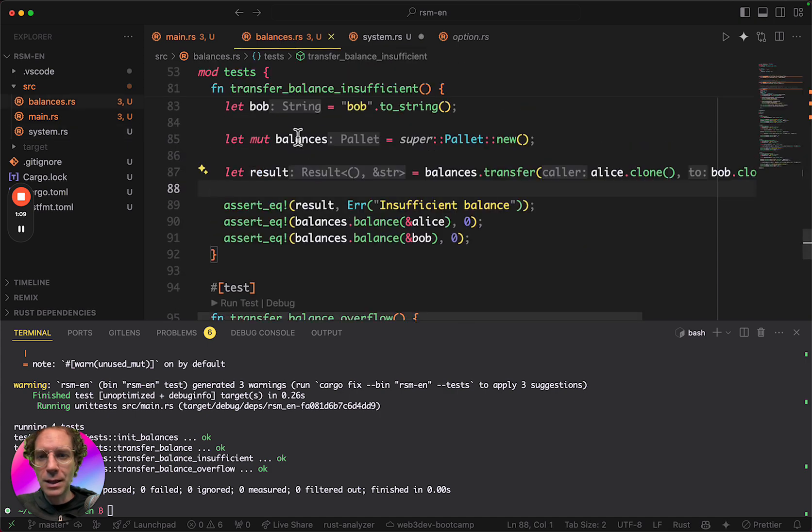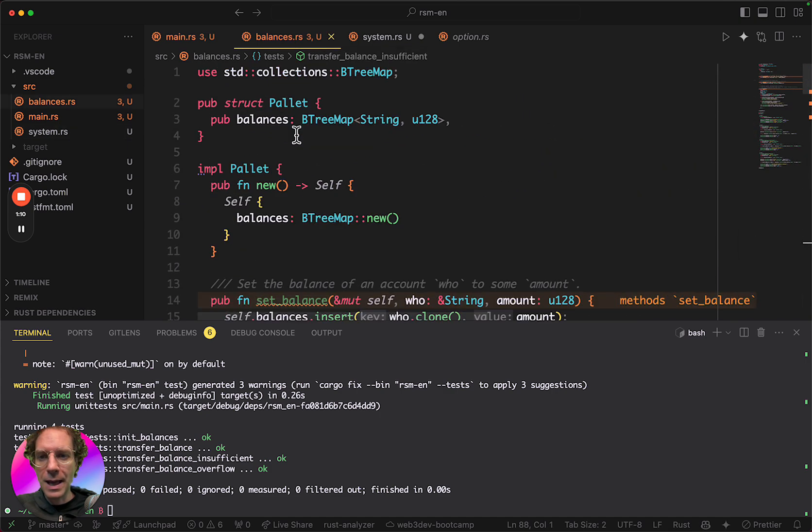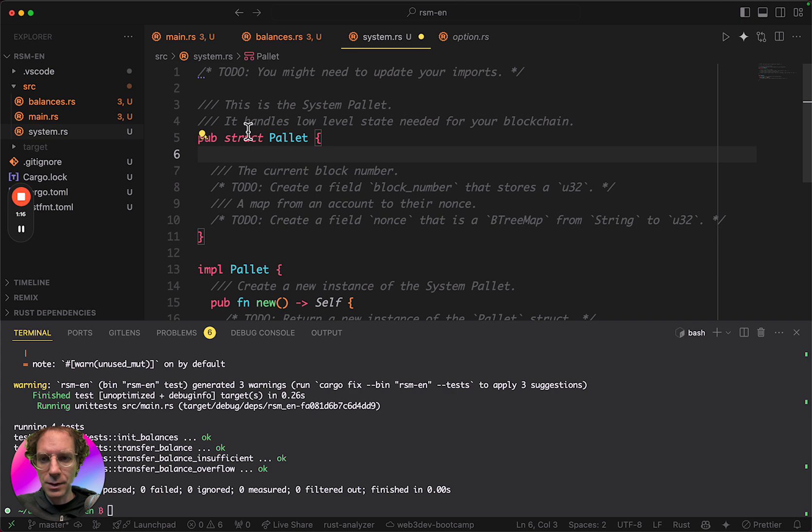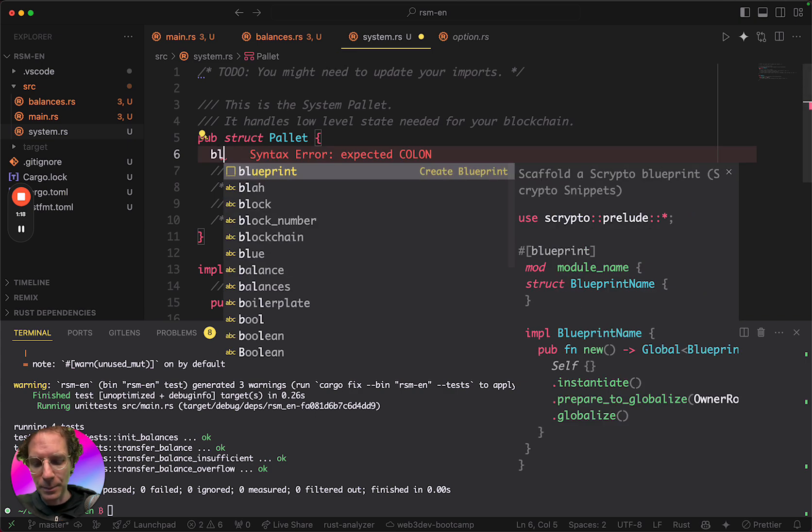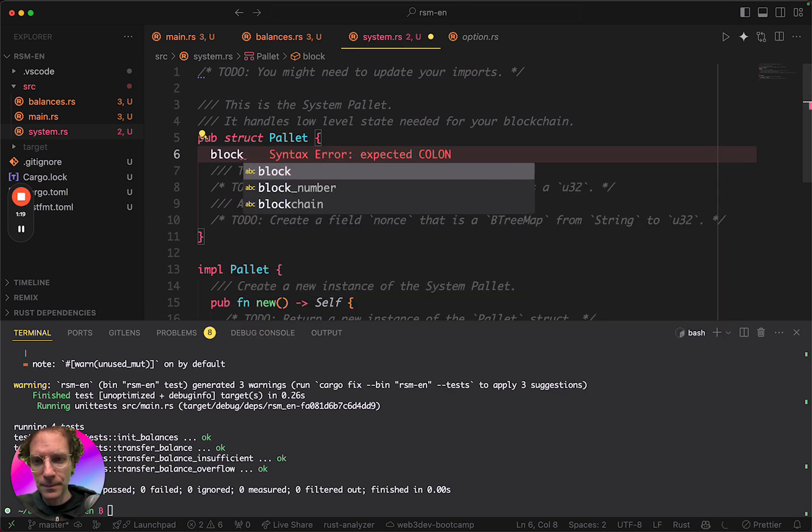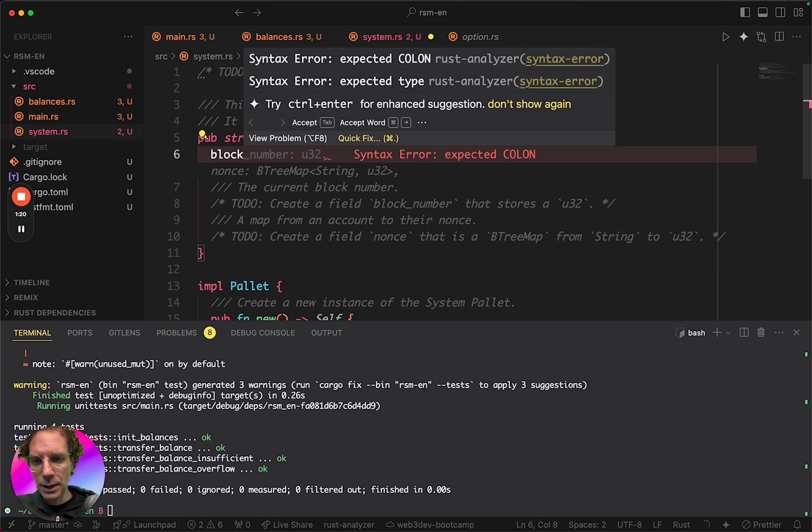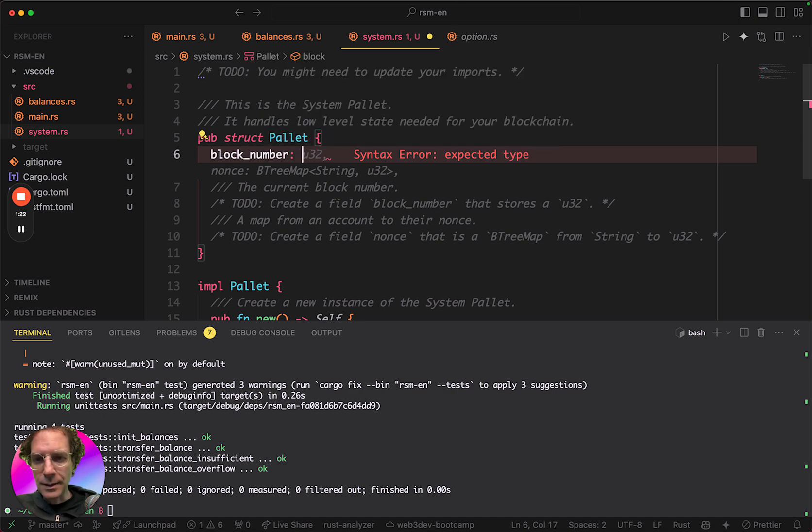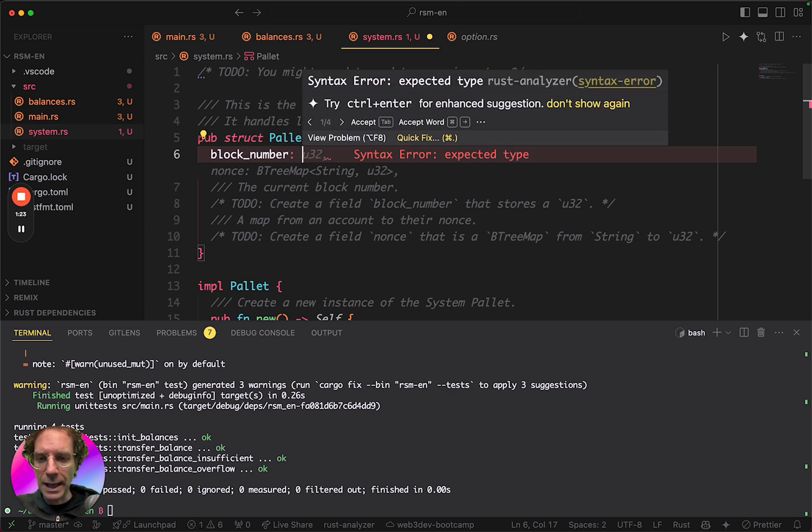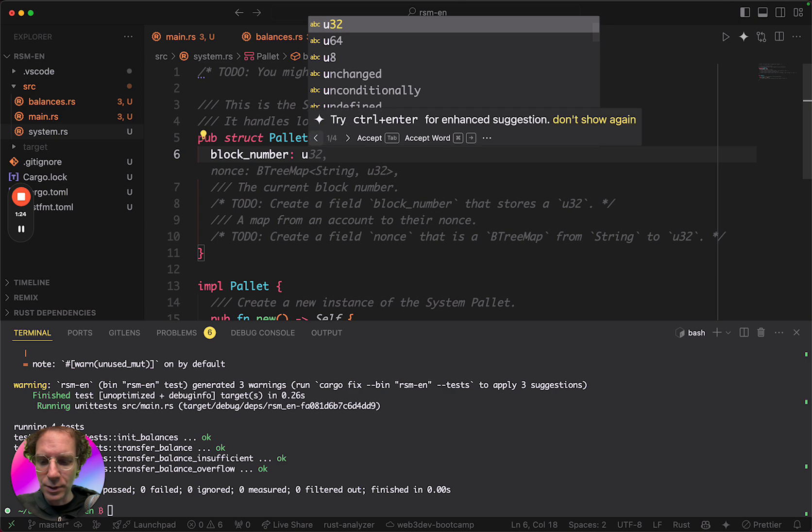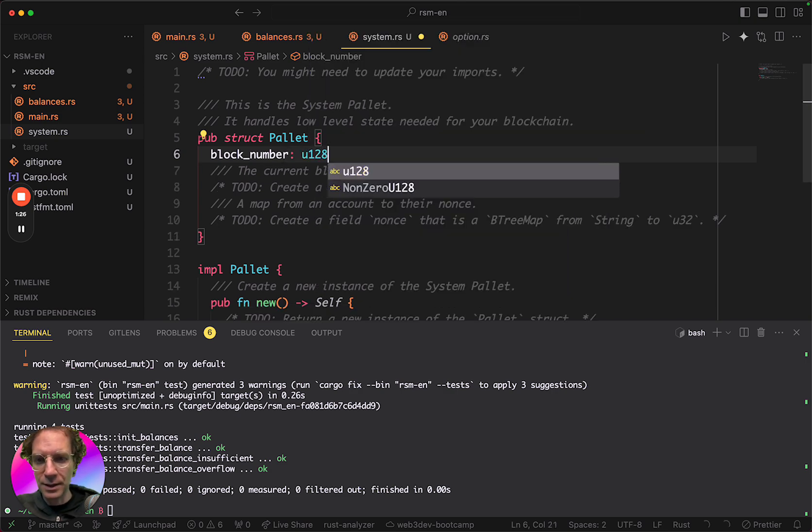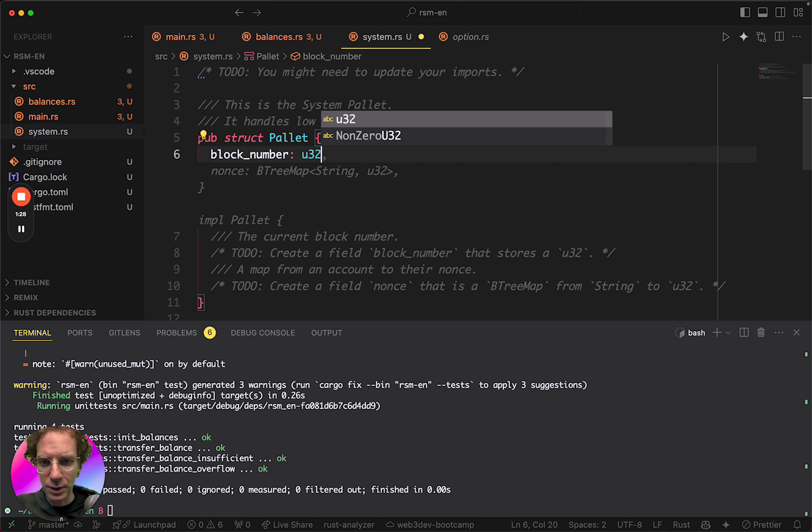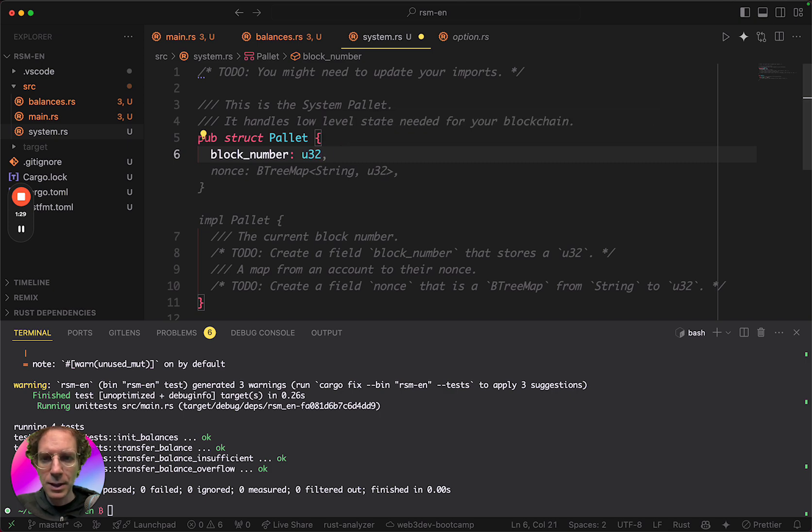So for this, the same way we created here in the balances pallet, we created this struct. We are going to create a struct that is already here. And then the field will be the block number. And the type will be like a U32 or U128. Let's put U32, it doesn't matter. It's an integer.